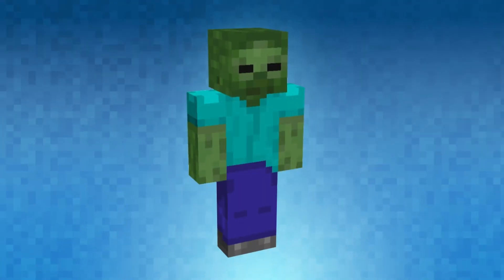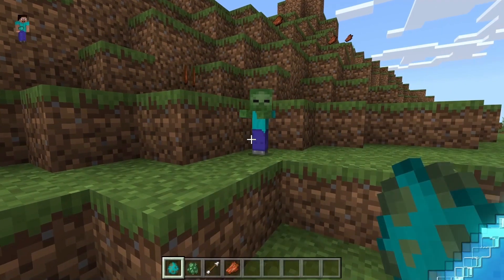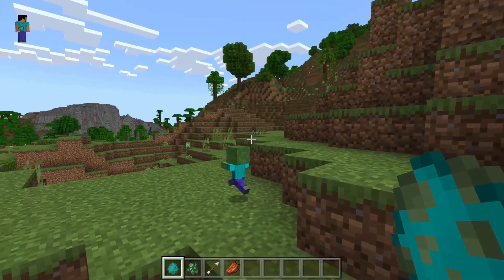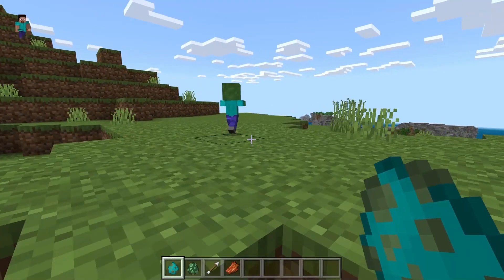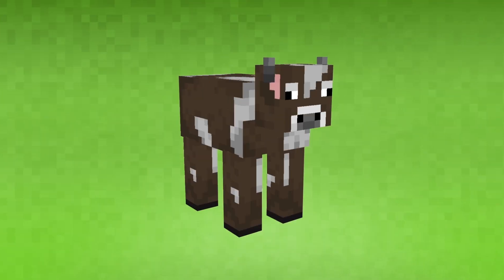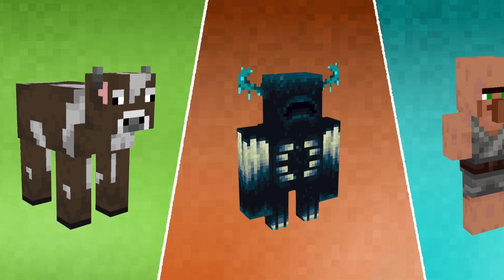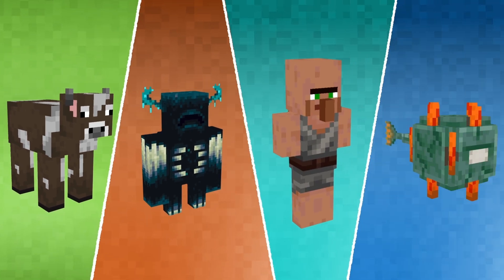A Minecraft mob is a non-player character, or NPC, that moves around in the game world. Mobs can take many forms, including animals, monsters, villagers, or anything you can think of.